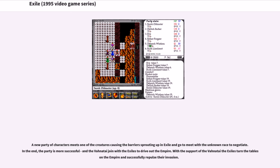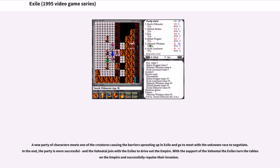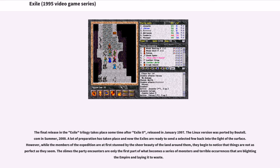A new party of characters meets one of the creatures causing the barriers sprouting up in Exile and go to meet with the unknown race to negotiate. In the end, the party is more successful, and the Vahnatai join with the Exiles to drive out the Empire. With the support of the Vahnatai, the Exiles turn the tables on the Empire and successfully repulse their invasion.